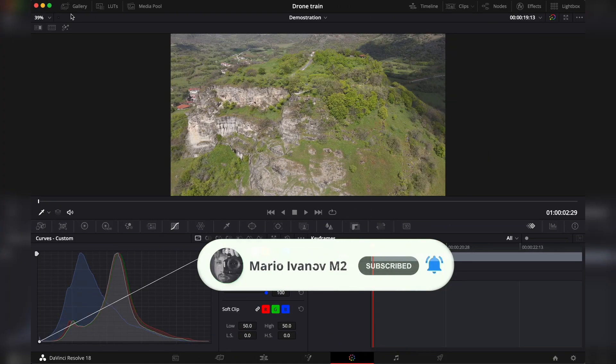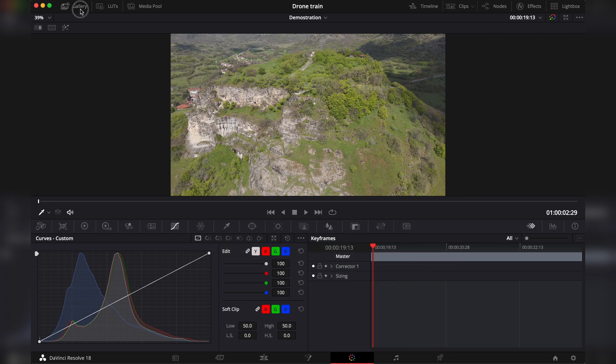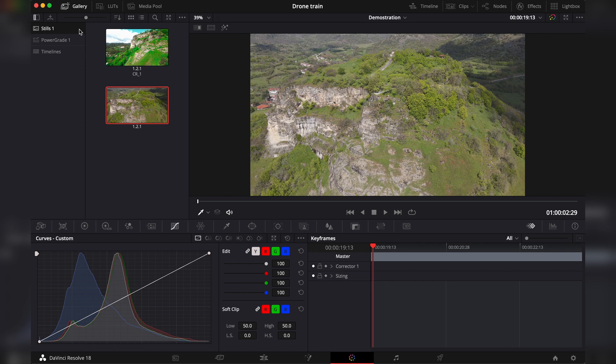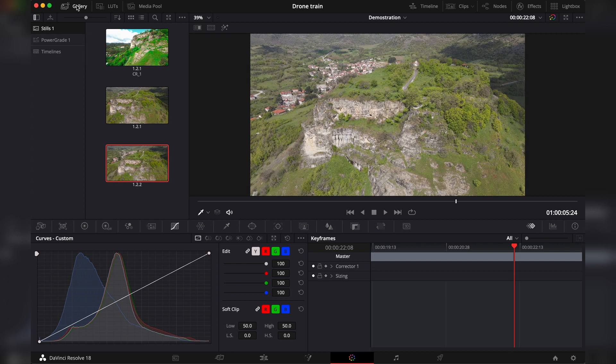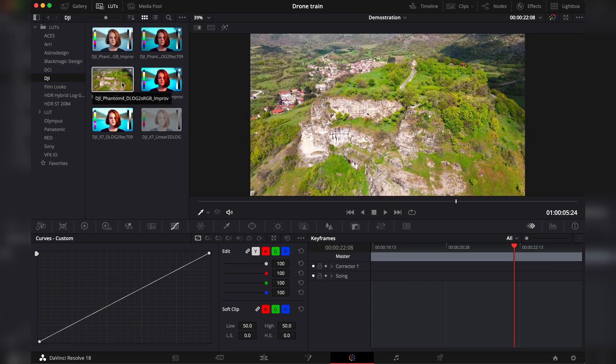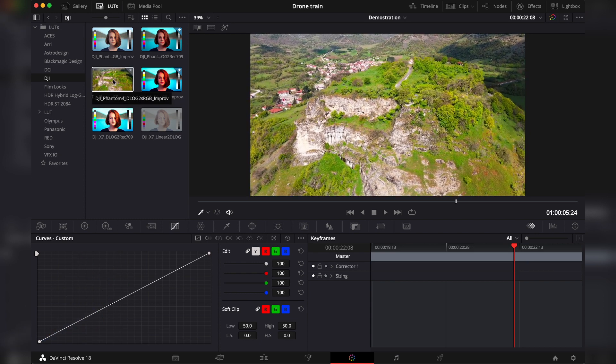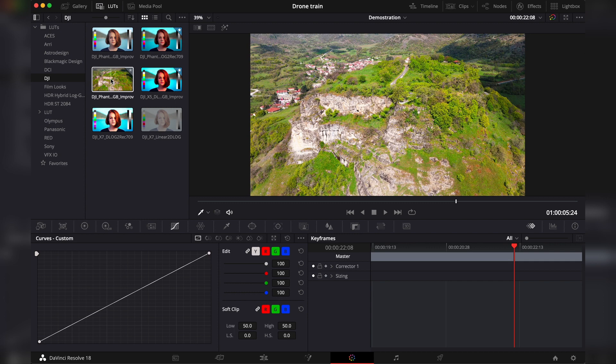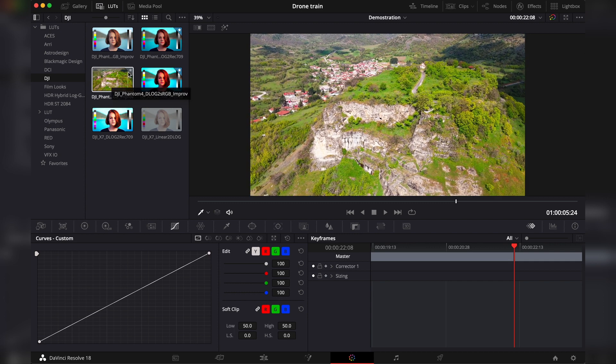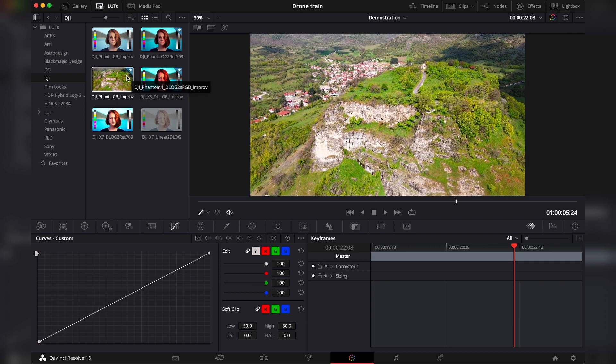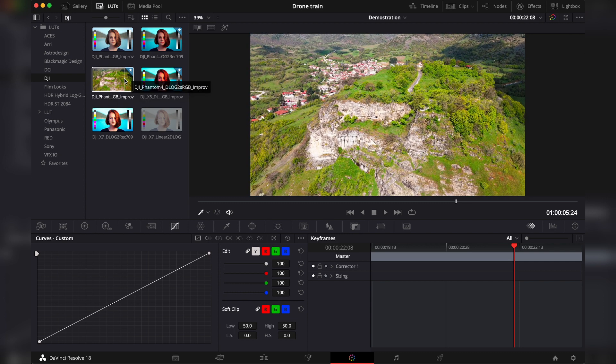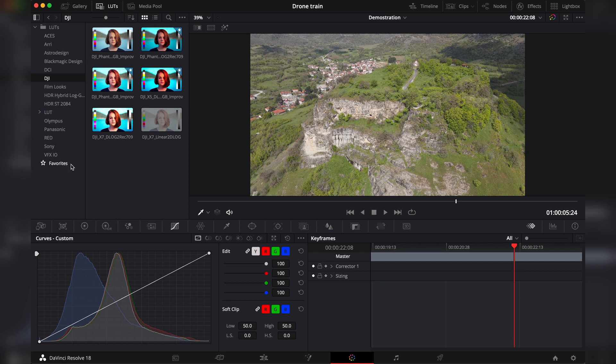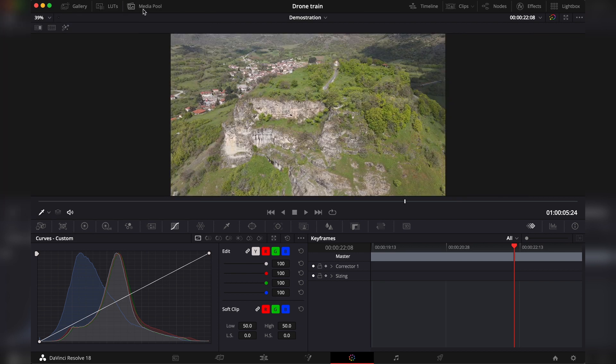First off, we have gallery. Here you can find your stills, power grades, and timelines located. I have a separate video on stills that you can check out. Then you have LUTs, lookup tables. You don't need to know that, but this is basically a preset. When you hover on top of them, you can check how it will look on your footage. If you like something, you click on this star here, and it will be added to favorites, which is this folder right here, and you can find all of your favorites here.